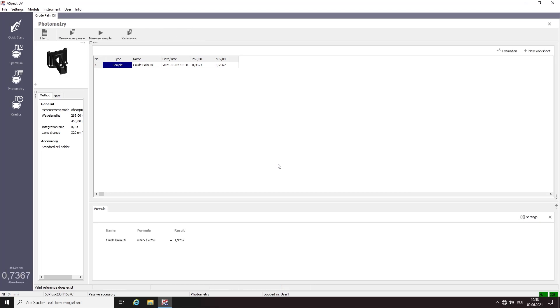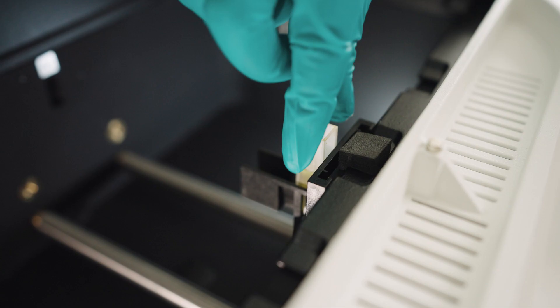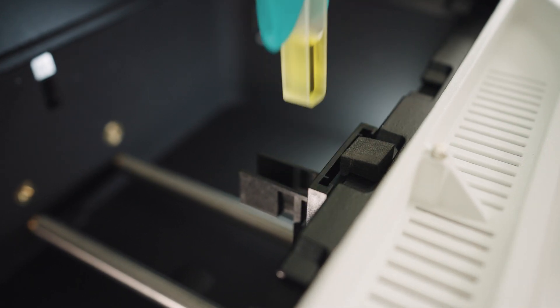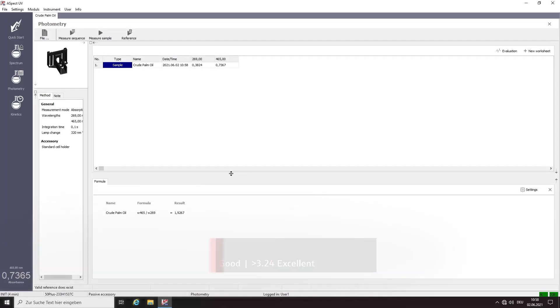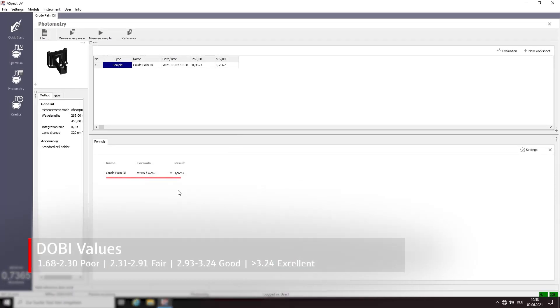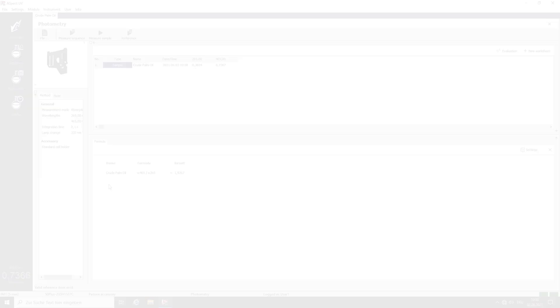After finishing, don't forget to remove the cuvette from the sample chamber. The measured data is then displayed. You can quickly evaluate the oil based on the obtained DOBAI value. Corresponding carotene values can be easily calculated from the absorbance at 465 nm.